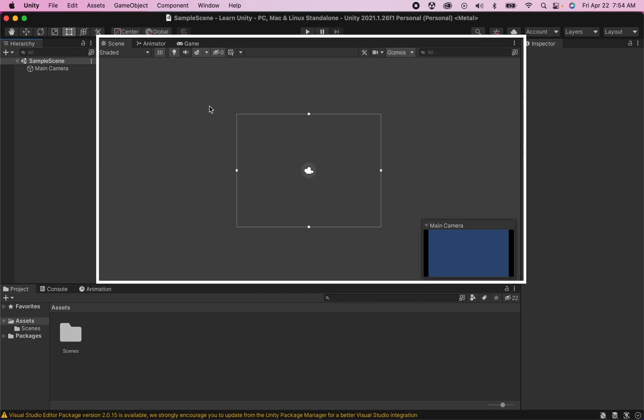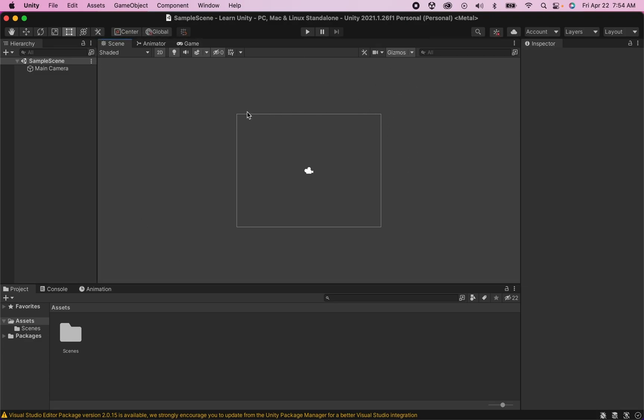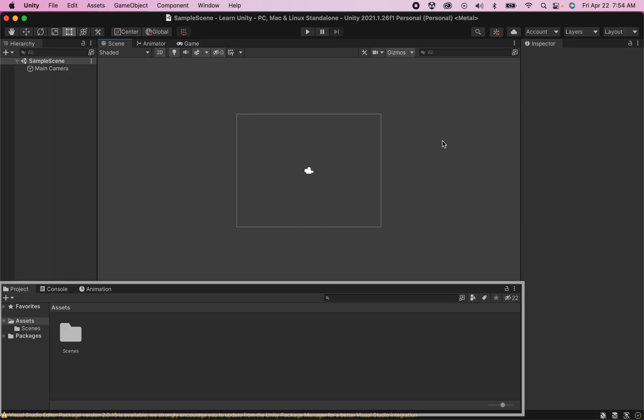In the main menu here we have our scene view and this is where we're actually going to be building our game. Anything we want to put into our first level we'll be dragging and dropping into this space and this rectangle in the middle represents what our camera can currently see.